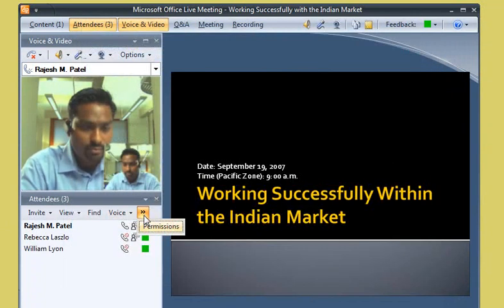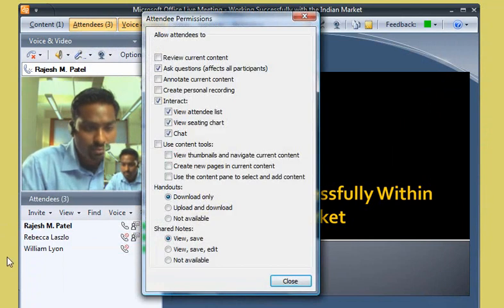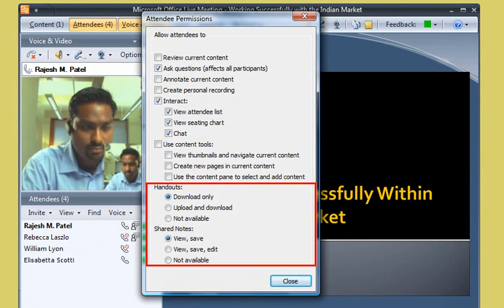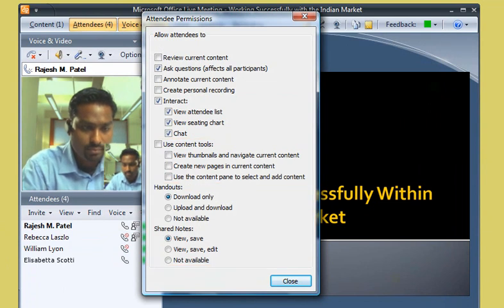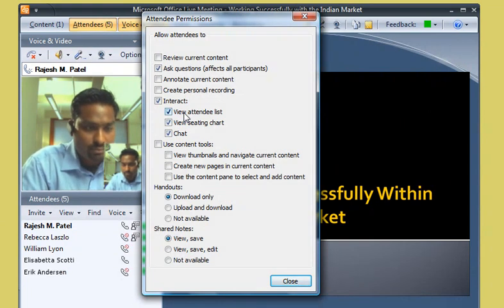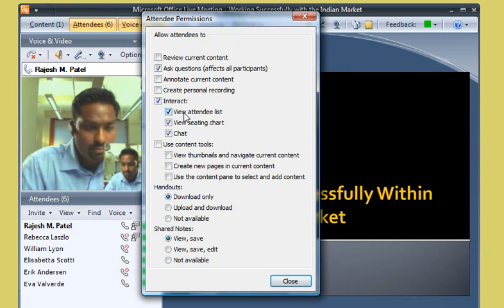Using the Attendee Permissions dialog box, Rajesh can control such things as meeting interaction, how meeting attendees work with content, and he can grant access to handouts and shared meeting notes. For this meeting, Rajesh wants all the meeting participants to see who's attending the live meeting, so he makes sure the View Attendee List checkbox is selected. If this option weren't selected, only the presenter could see the list of people attending the meeting.